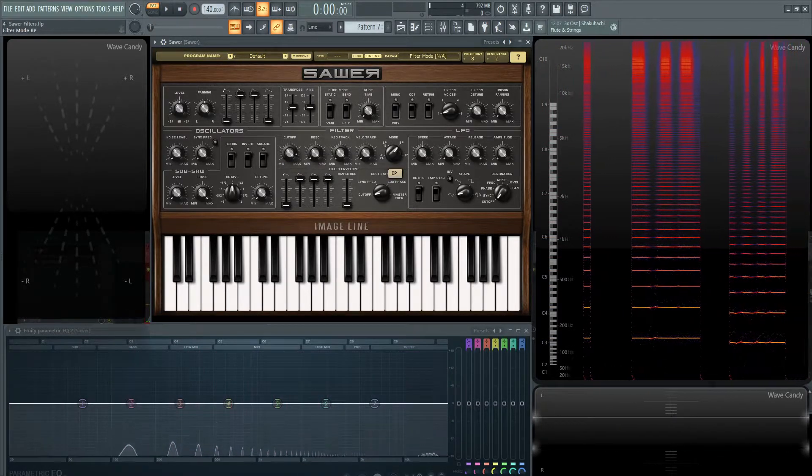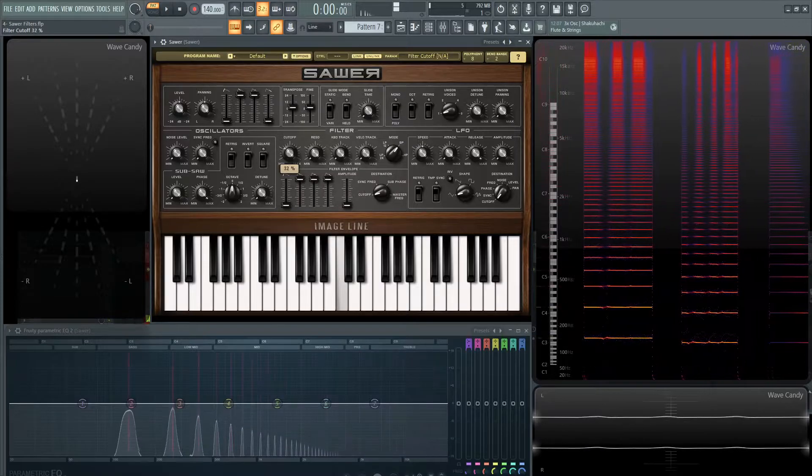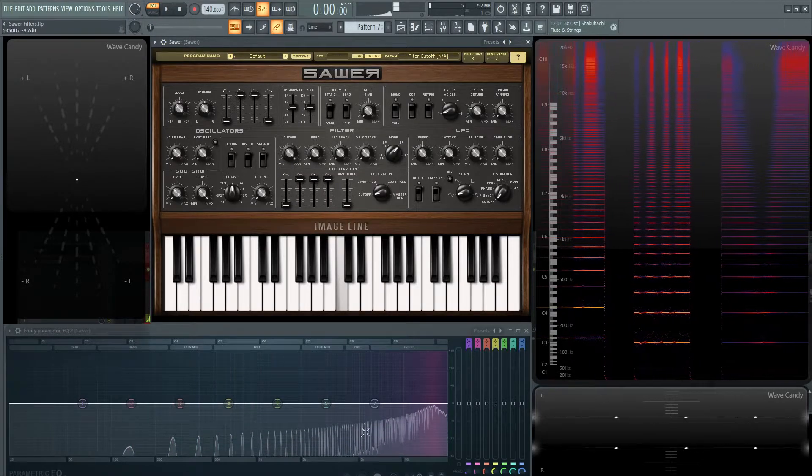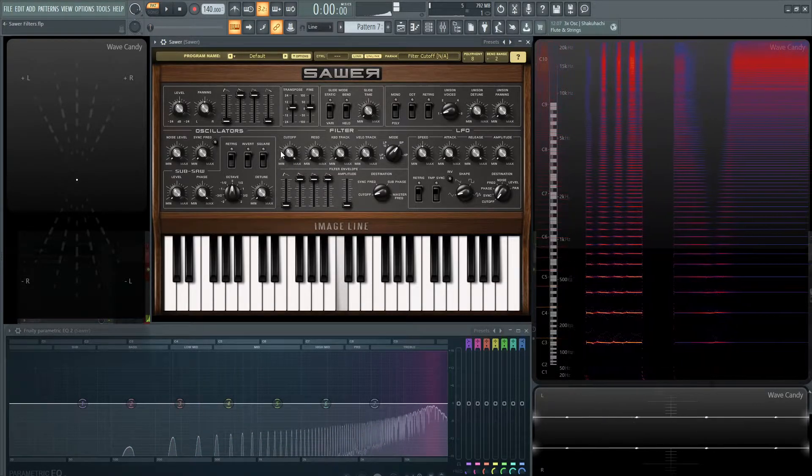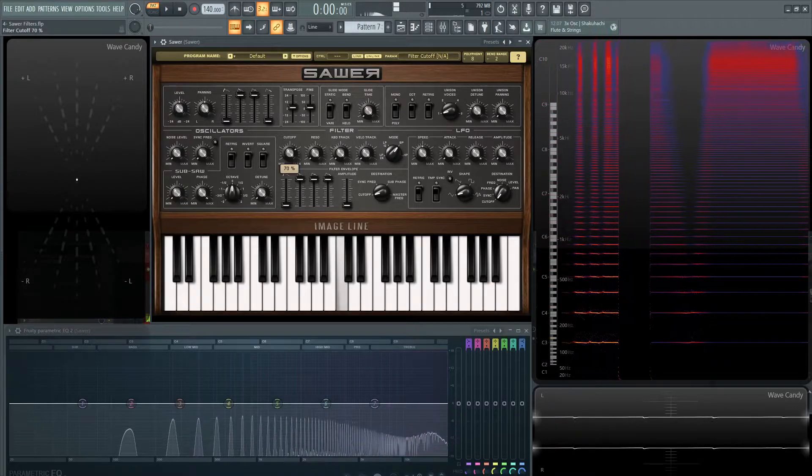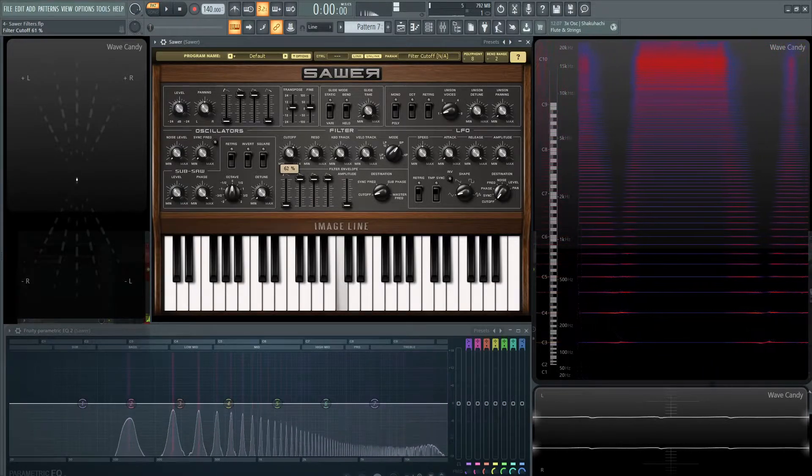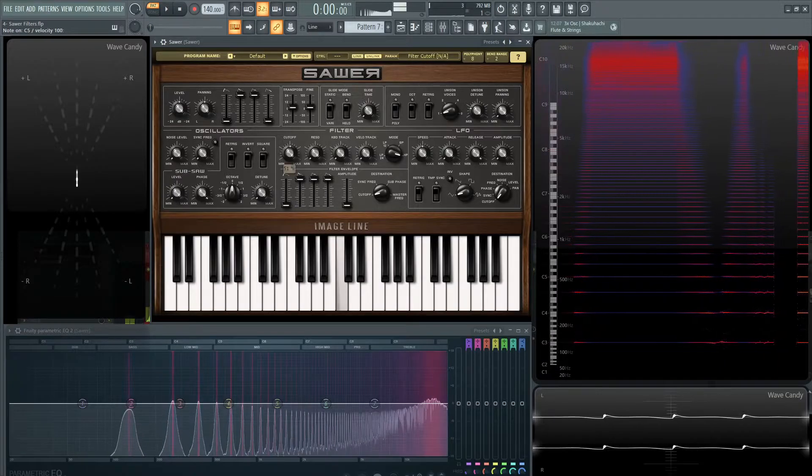Then you have a band pass. And you can see that more so located on the EQ, how it goes through the frequencies.